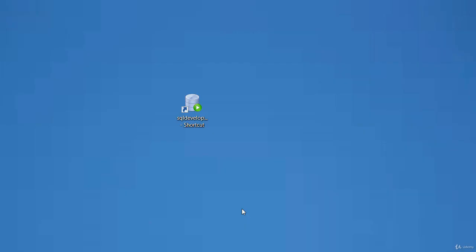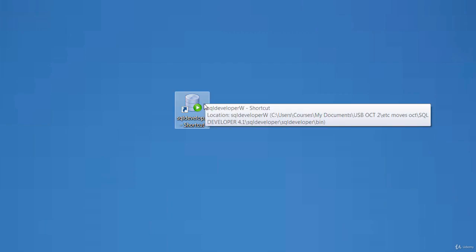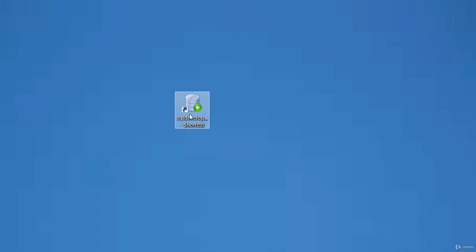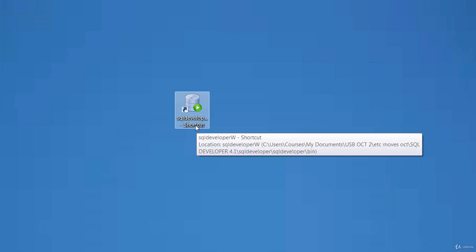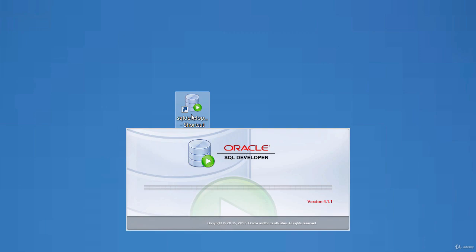We are going to be using Oracle SQL Developer to generate this report. So this is a shortcut to the Oracle SQL Developer. I just double-click on that to launch it.